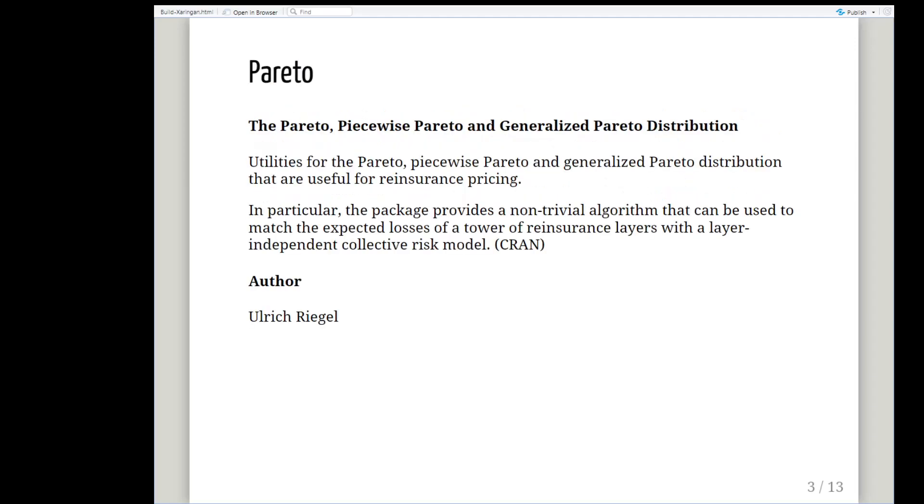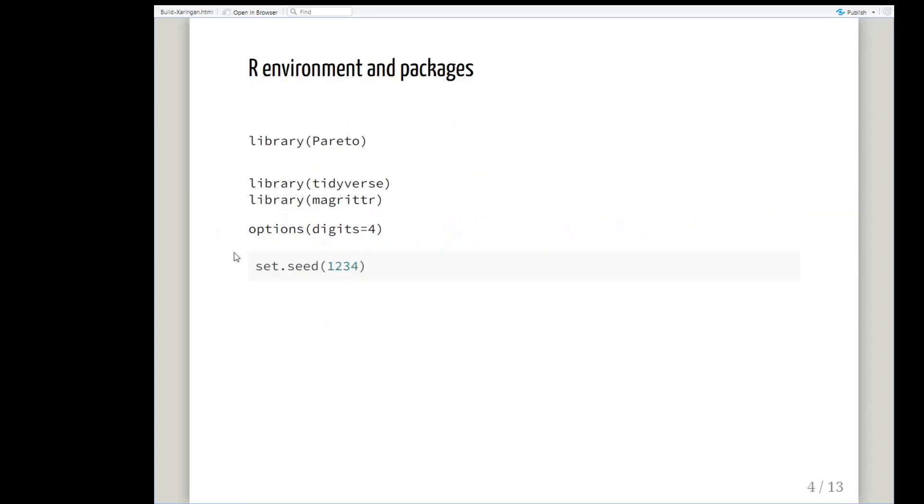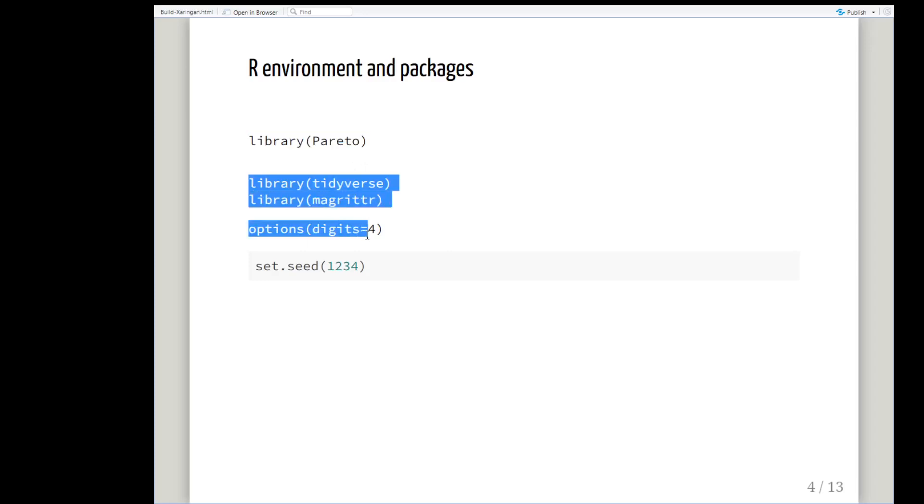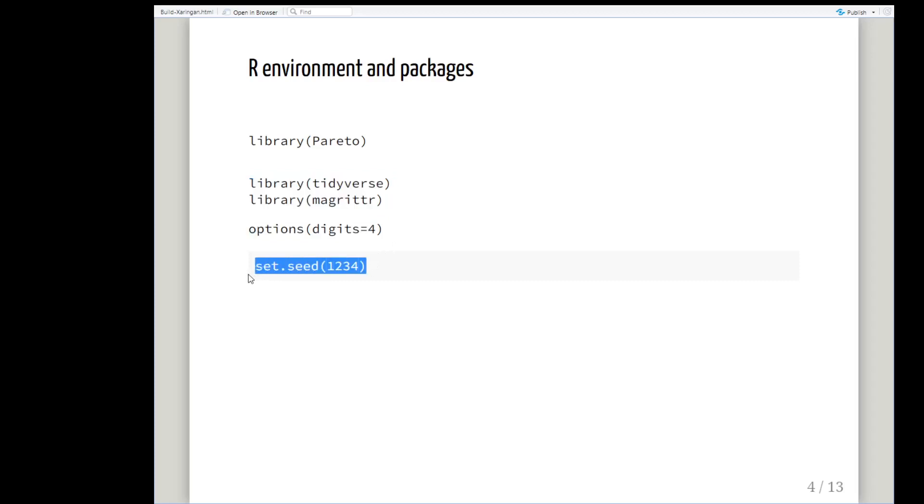First off, look at the Pareto R package, capital P Pareto. This is an R package that helps us make analyses with the Pareto distribution. The author is Ulrich Riegel. I'm going to install the package and load it up, library Pareto. I'm also going to have a couple of other options on standby, and I'm going to set the seed as 1234.